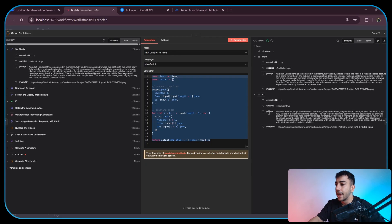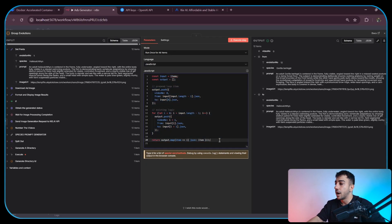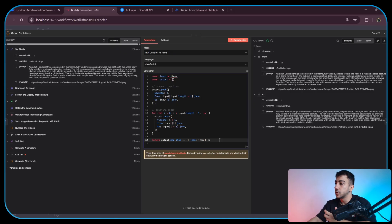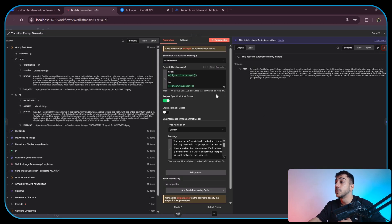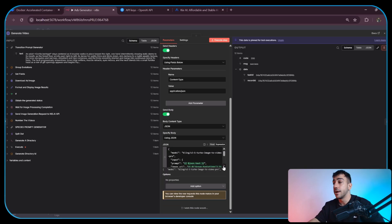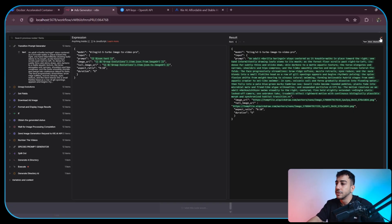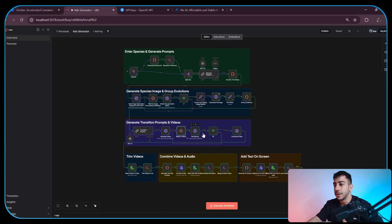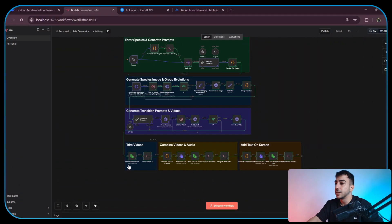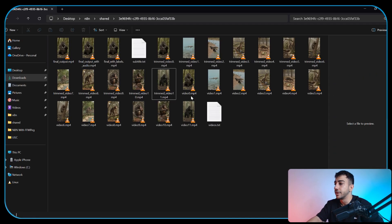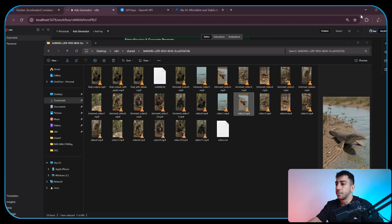After that, we have another code node. At this point all the species data has been generated — each item represents one species in the evolutionary chain. This code builds the actual video order and decides which species transitions into which, as you can see in the output here. Next, we use another LLM to generate the transition video prompts by looking at what we are transitioning from and what we are transitioning into. We then send video generation requests to Key.ai again, this time using Kling 2.5 Turbo. We send the transition prompt, the species image, and the target species image that we want it to transition into. After that, we wait about 10 minutes, check the status from the task ID, download the videos, and move into the final phase. In this phase, we first add all the generated videos into the folder we created at the beginning, and the videos are named by their order number.